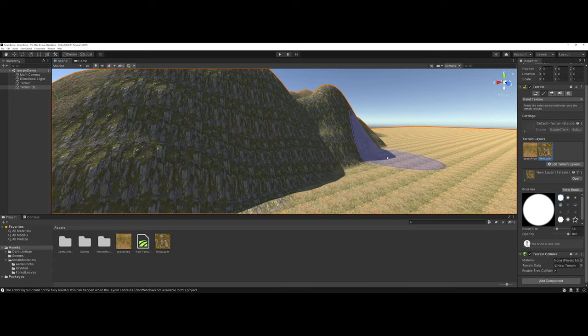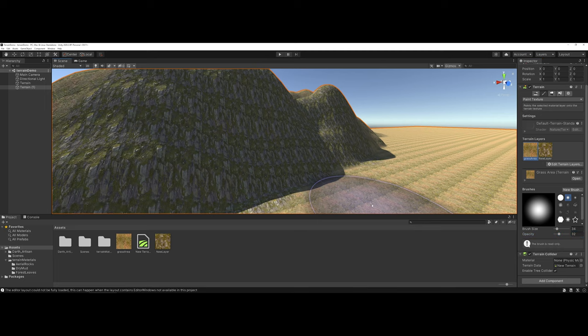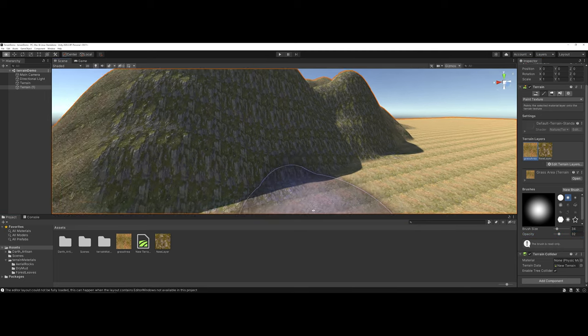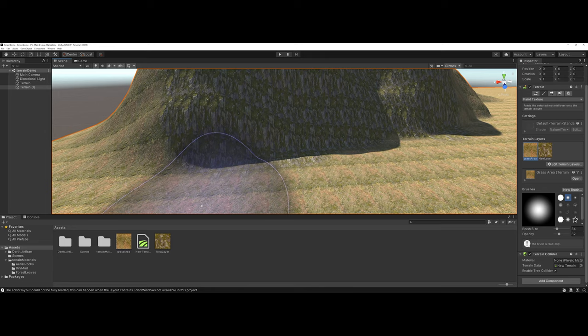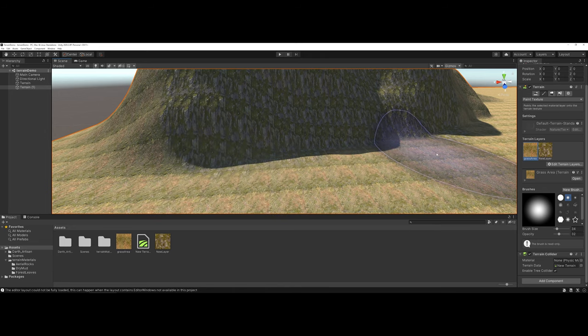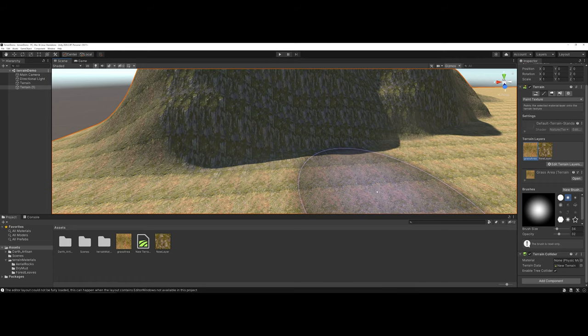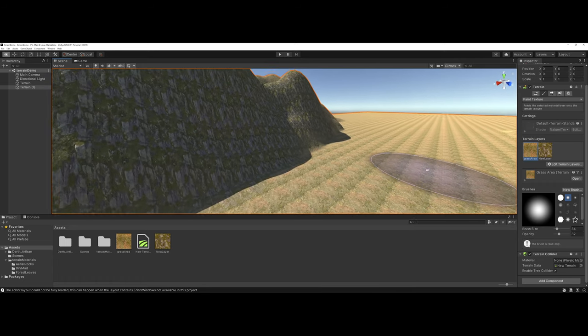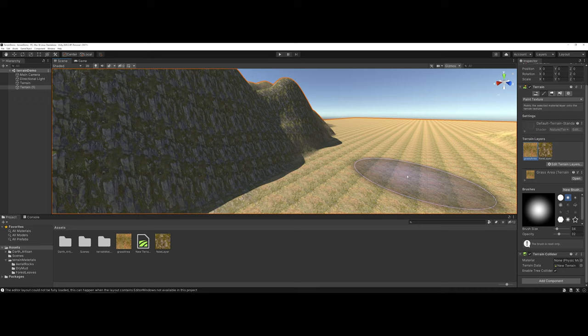Now, maybe I don't want this super hard edge down at the bottom here, so now I can come back in, maybe tweak my brush a little bit, and I'll come back in and click on grass area, and kind of do a little bit of fading there, as far as making it not as much as a hard edge going across there. And you can continue to do this.